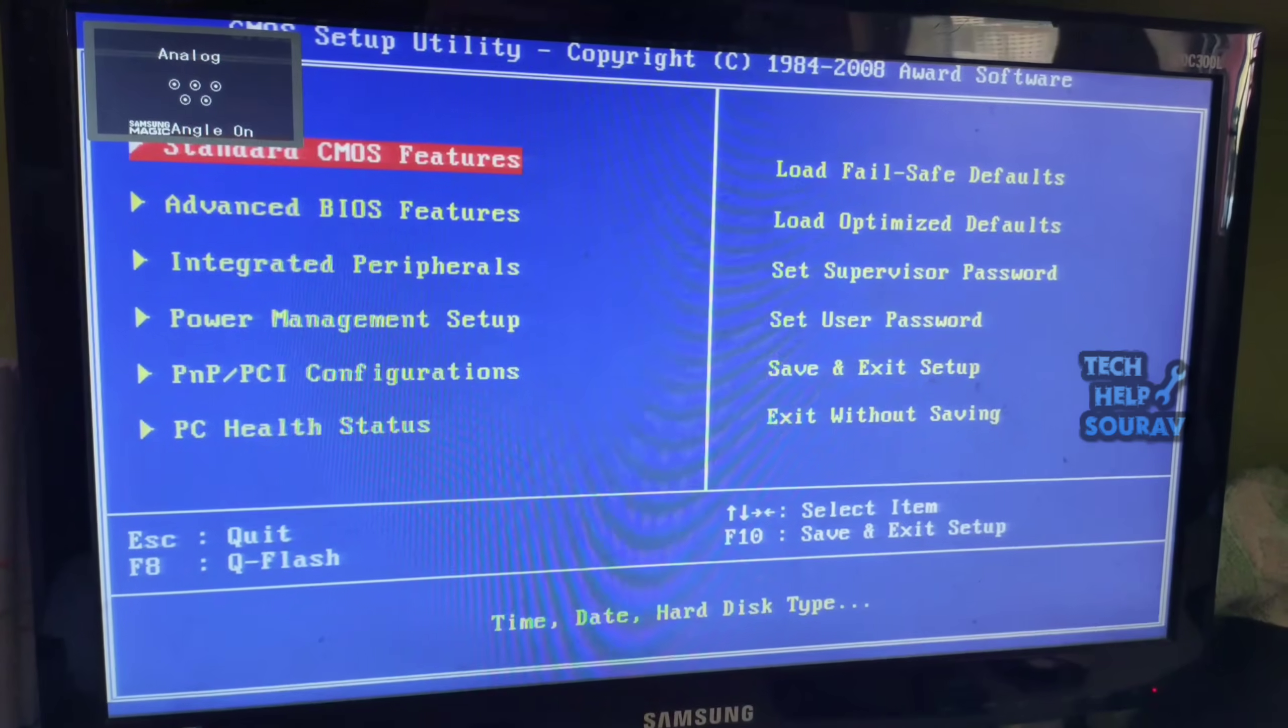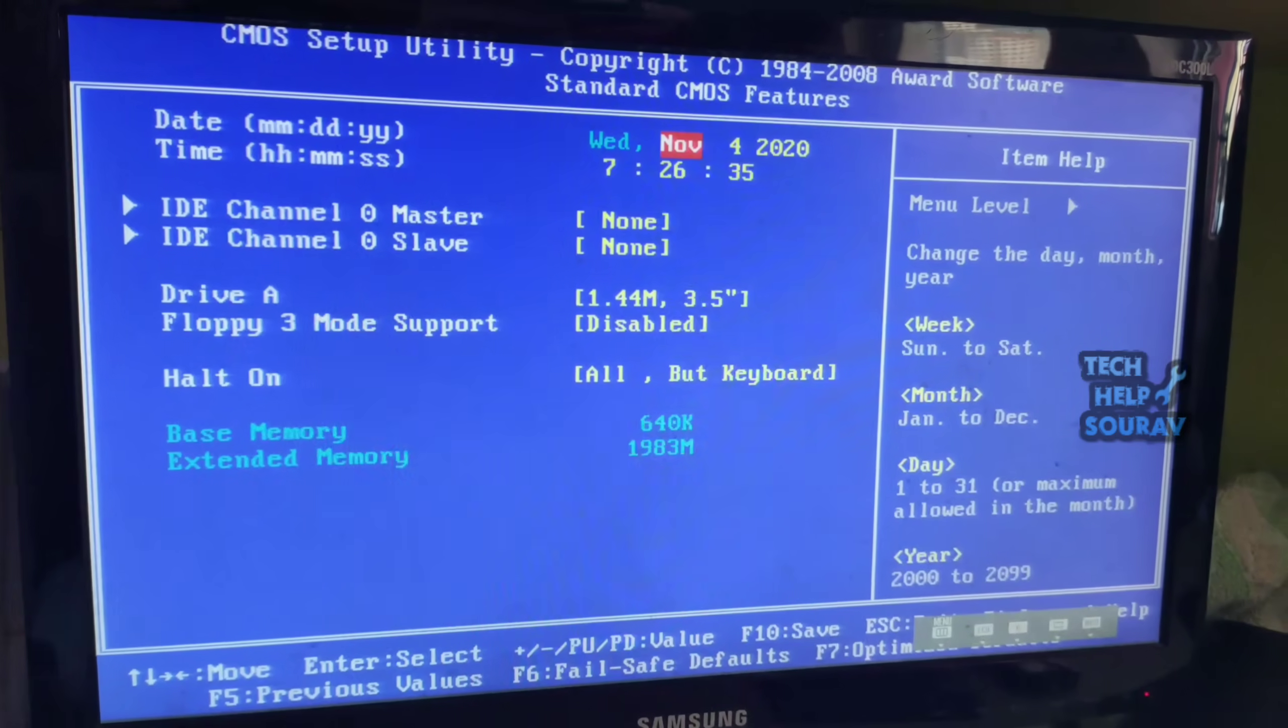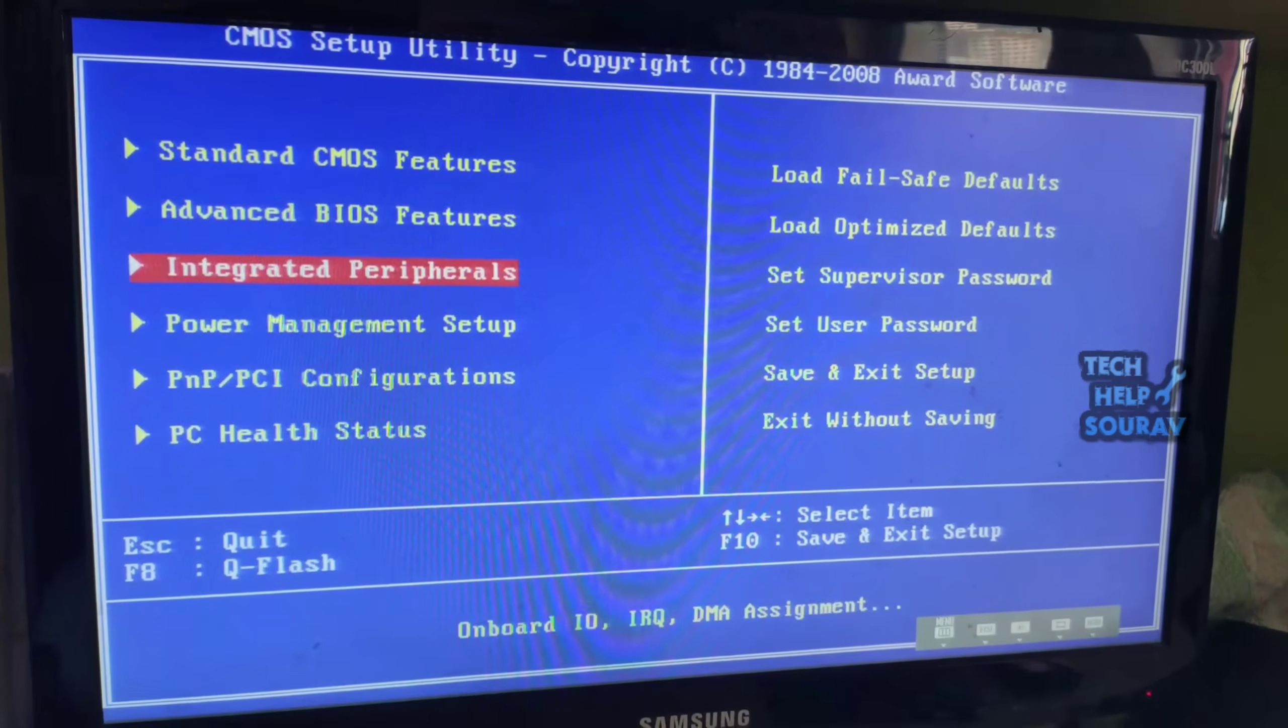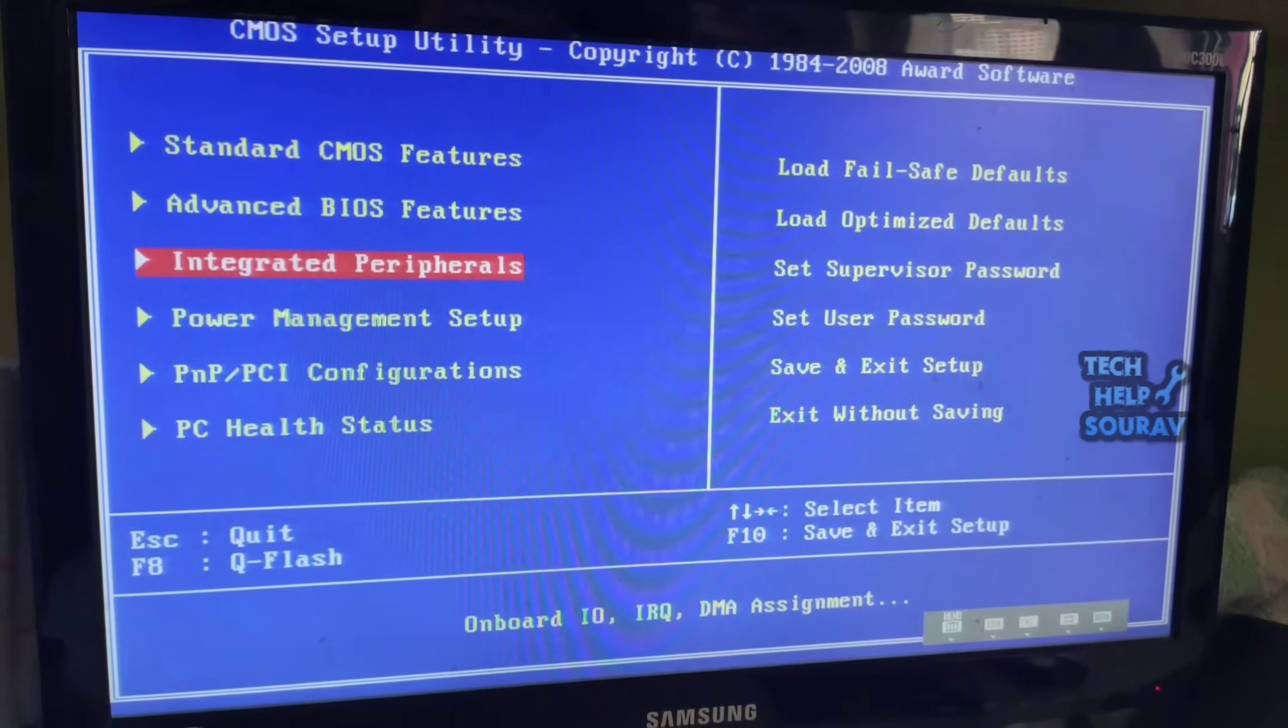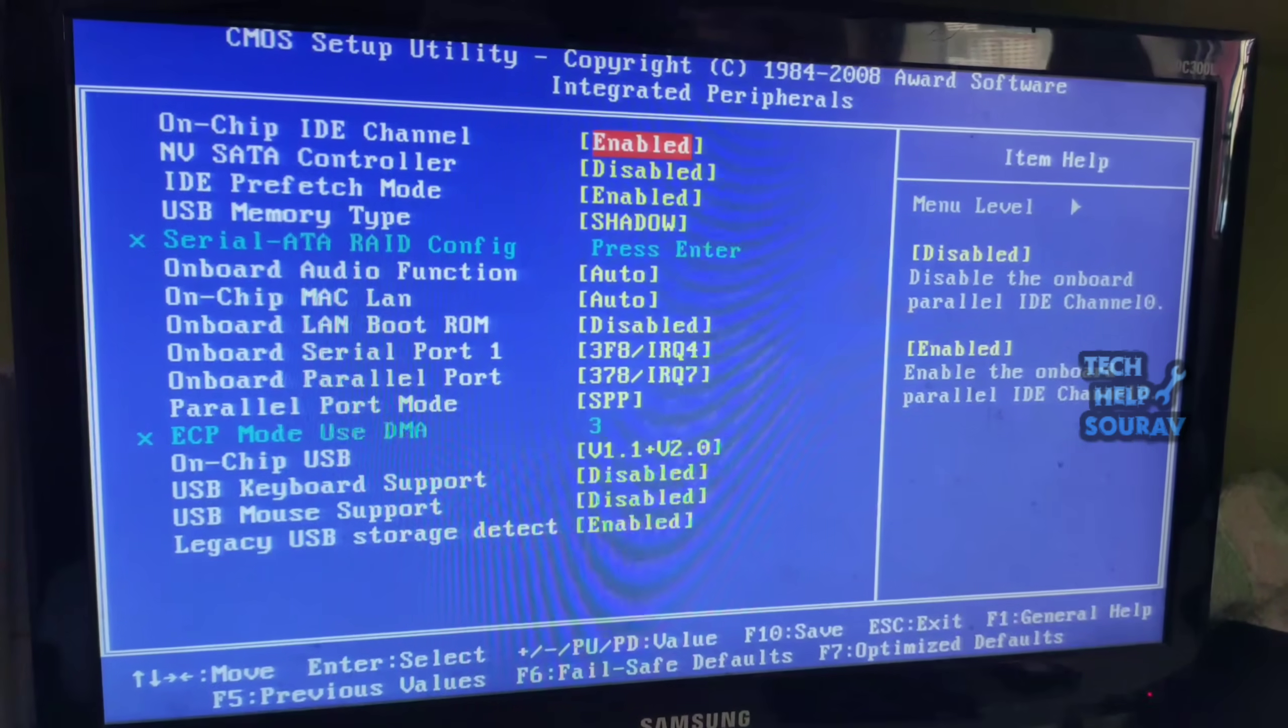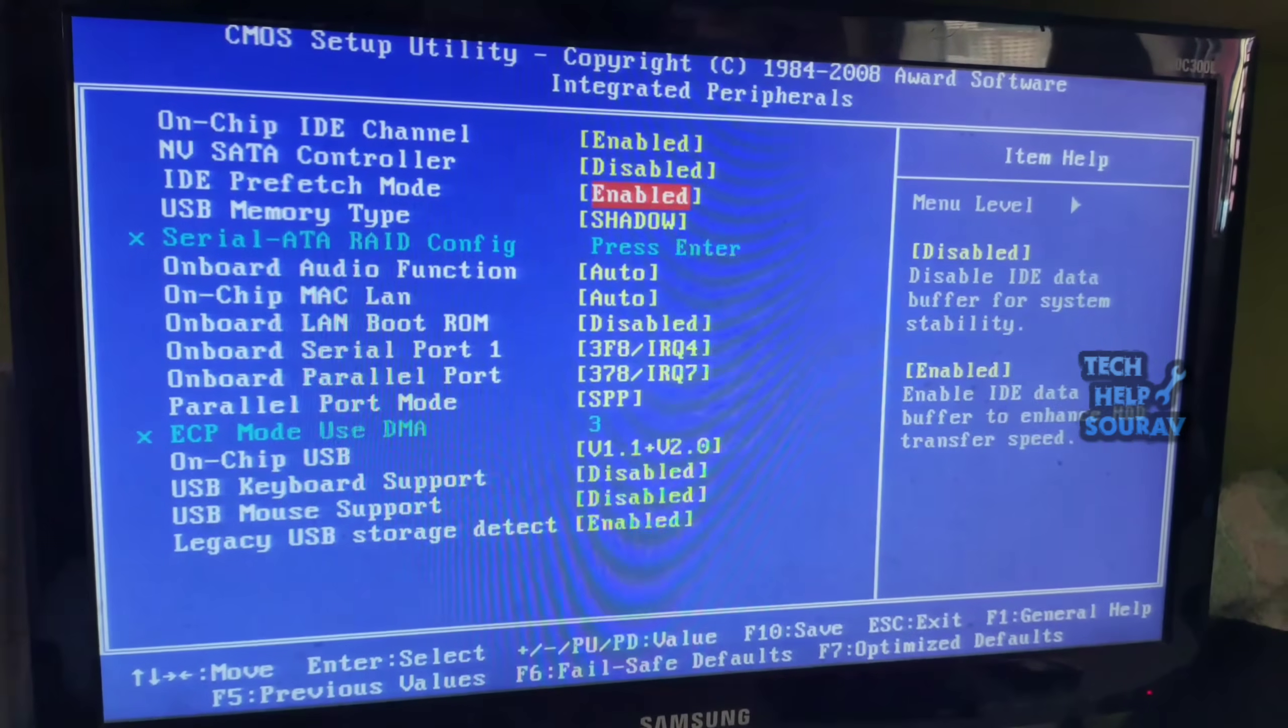Then go to standard CMOS features and see if your hard disk is showing. If not, go back to the integrated peripherals, then IDE prefetch mode must be enabled.